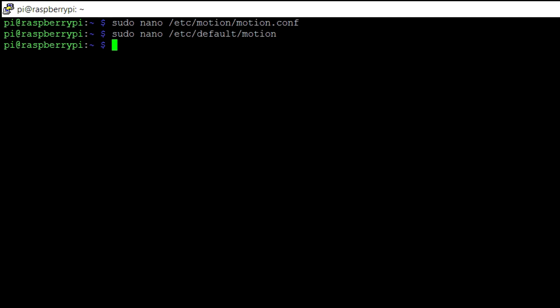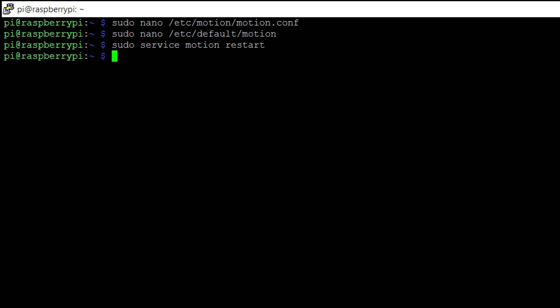Now, all these settings are okay. Type in the command sudo service motion restart and press enter. This will restart the motion software to save the configuration. Now, start the motion software again by giving the command sudo motion and enter.